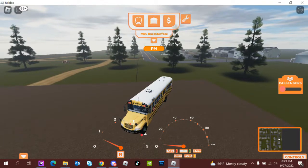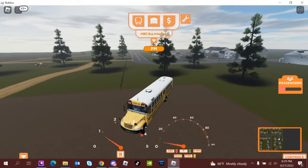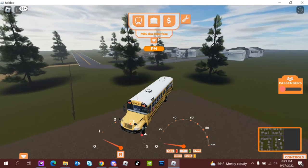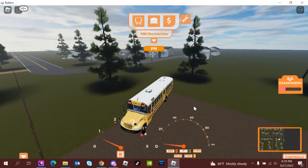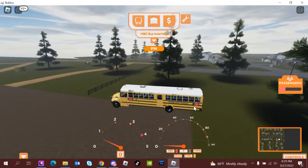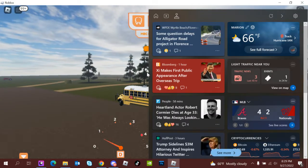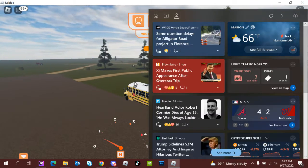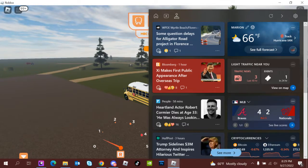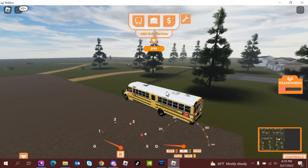Hello everybody, welcome back. This is my first video for my end puzzle project for this class. I'll be teaching you how to be a sub in bus simulator. It's really easy being a sub.